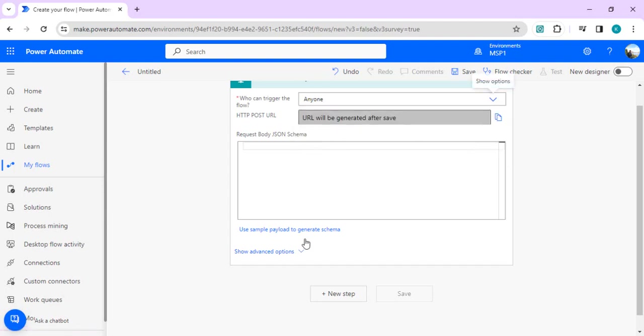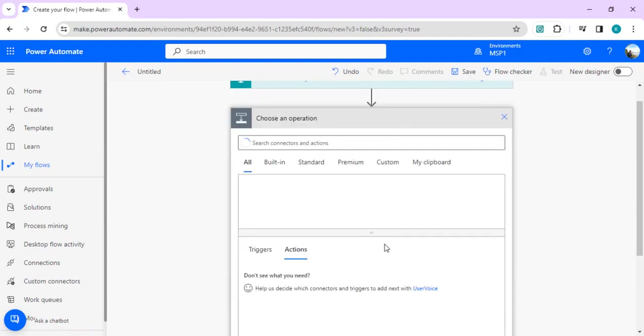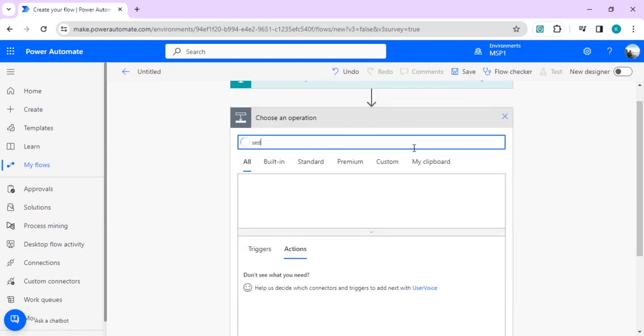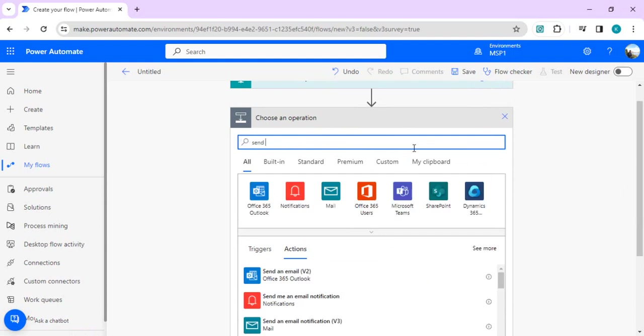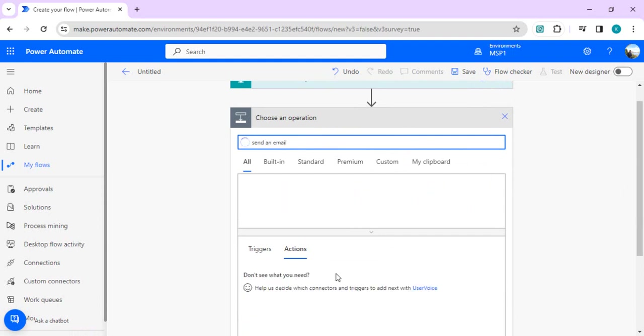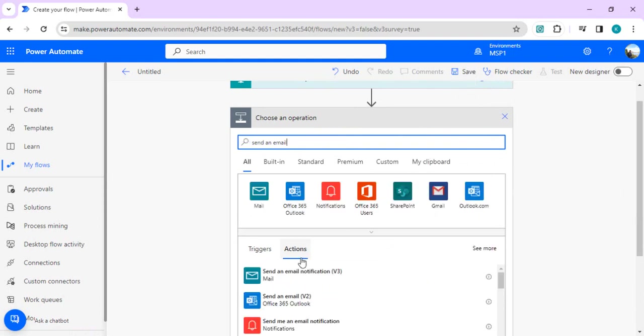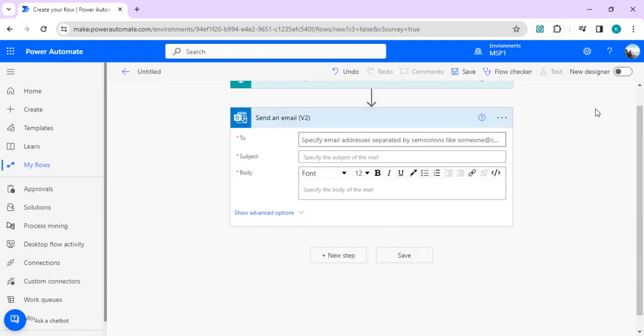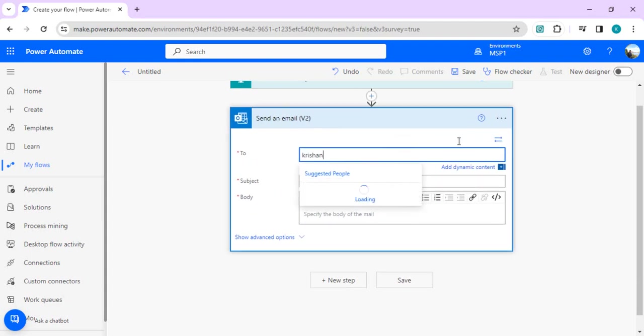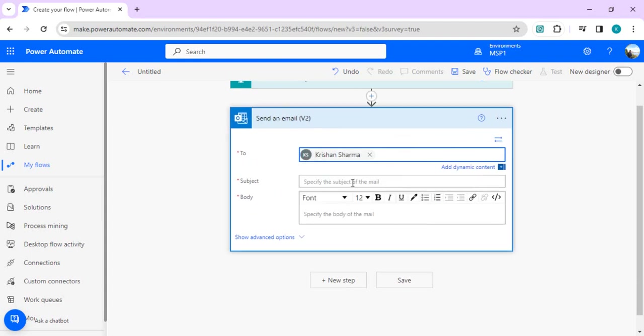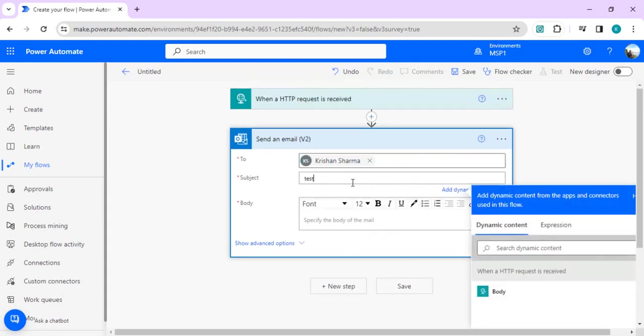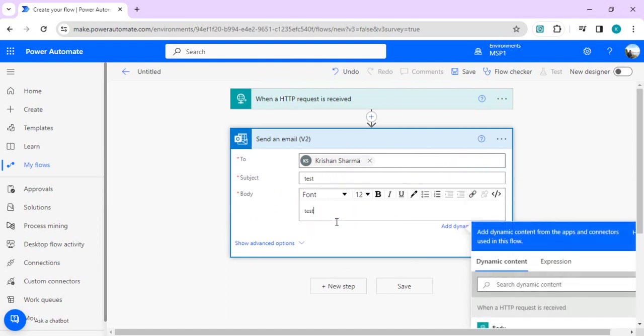In the next step, I'll use one simple activity of send an email just for testing purposes because I want to save this flow and I need one dummy activity or action. I'll just say my name and test email and test body for now.